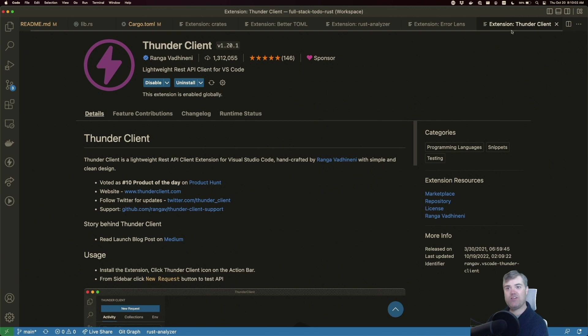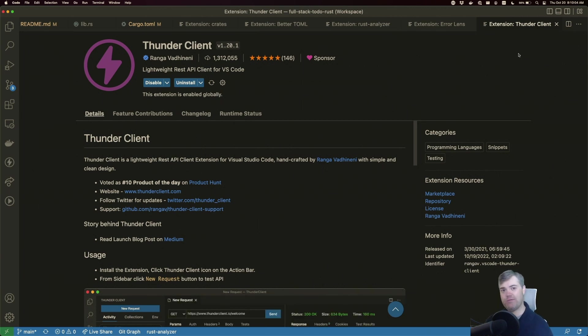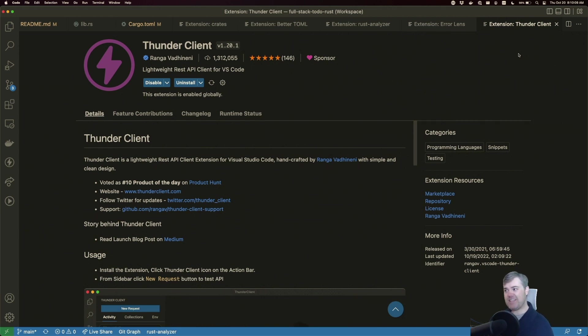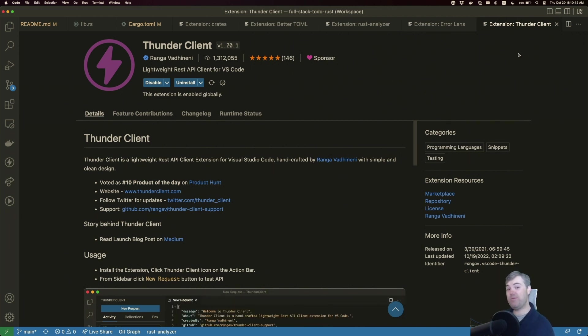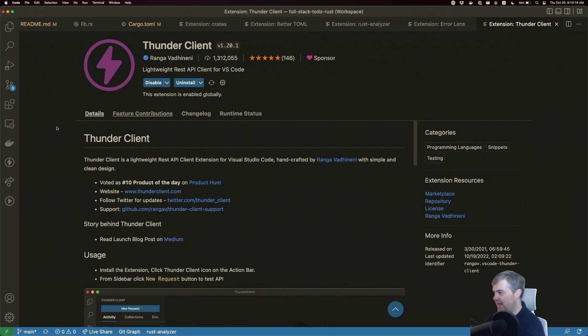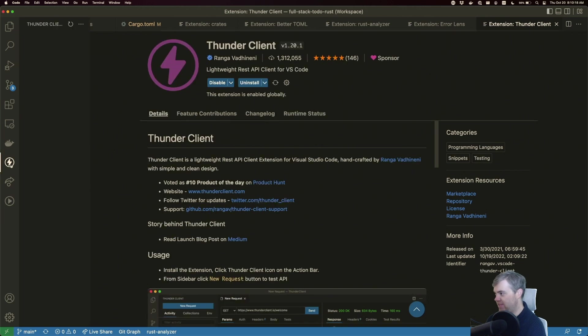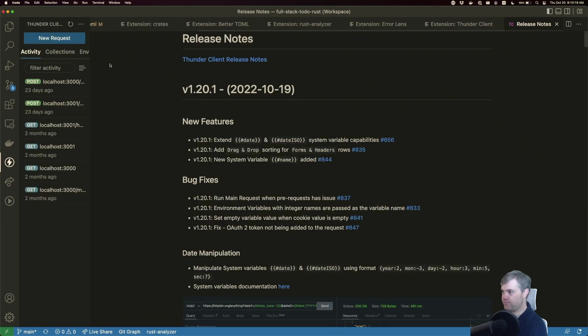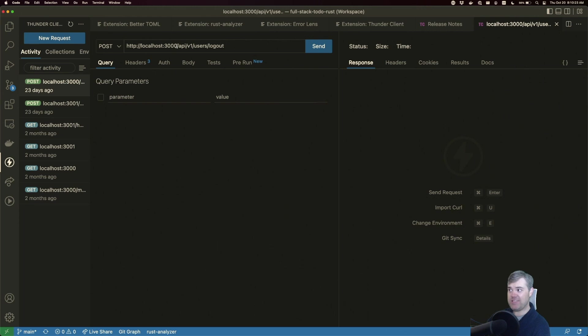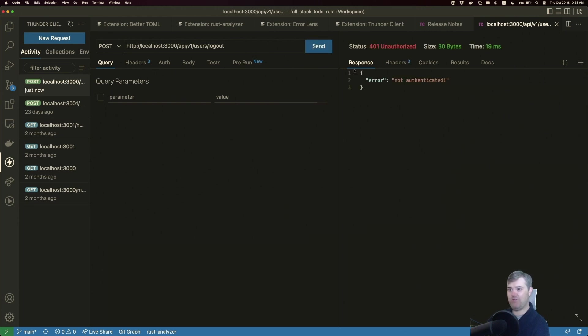Then we have Thunder Client. Thunder Client is very similar to another tool you may have heard of called Postman. It allows us to send HTTP messages within VS Code. I have that set up here, so we can send a POST message out to this URL and go ahead and send that.